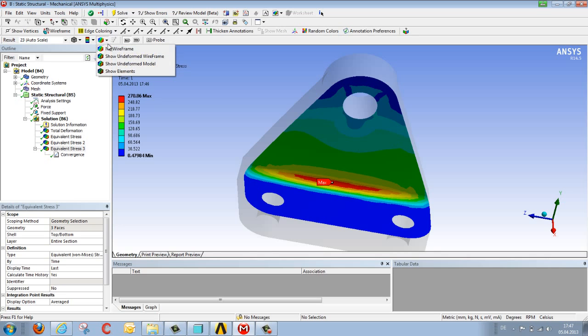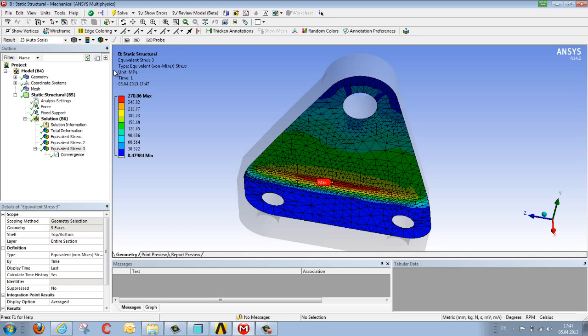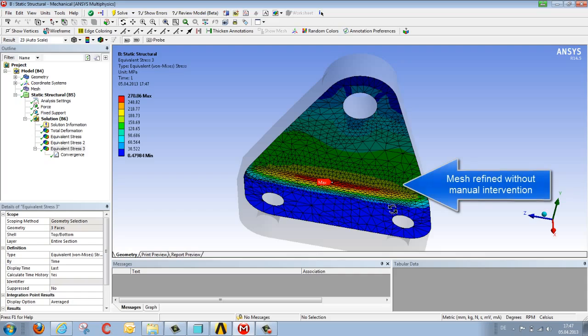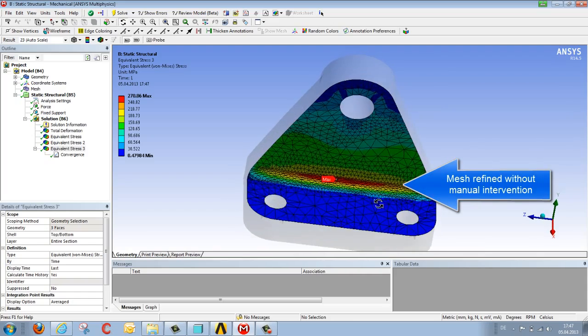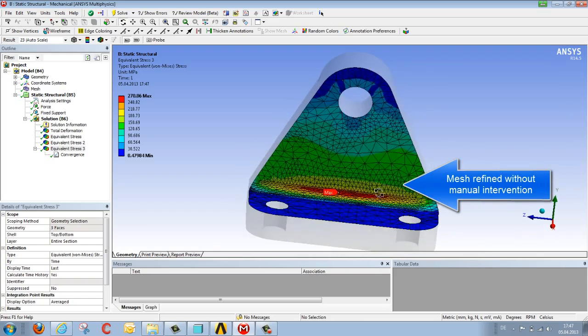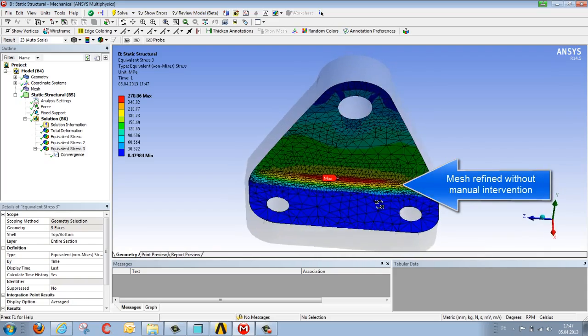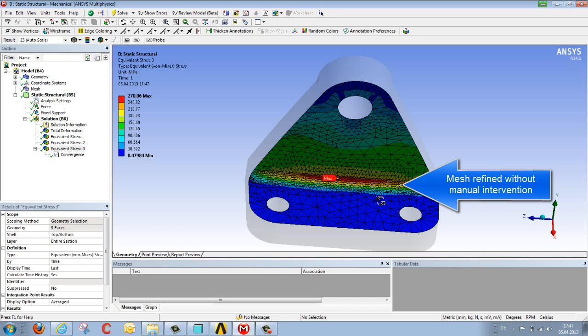When we look at the underlying mesh, we see that in the area where stress is particularly high, the mesh has been correspondingly refined, without manual intervention on my part. It's been automatically refined using the algorithm of this adaptive mesh refinement.